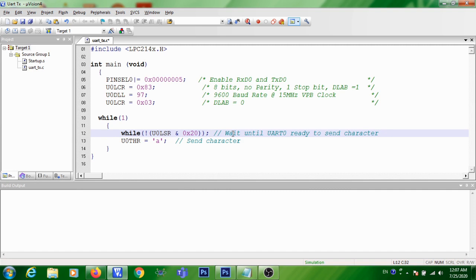For that, you are checking U0 THRE bit, that is the fifth bit of U0LSR register.